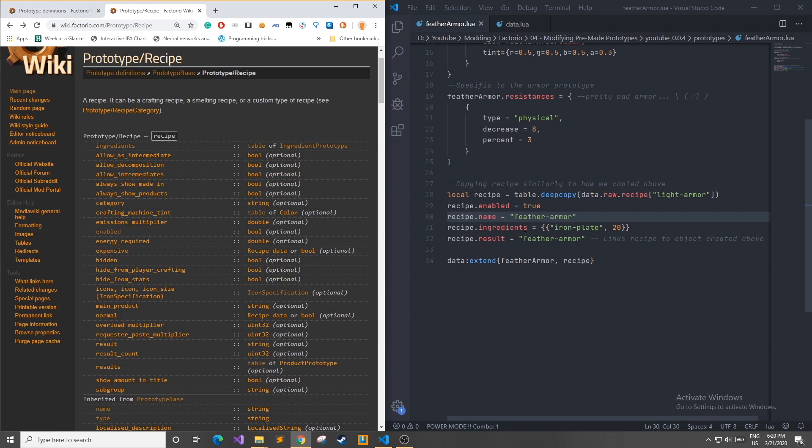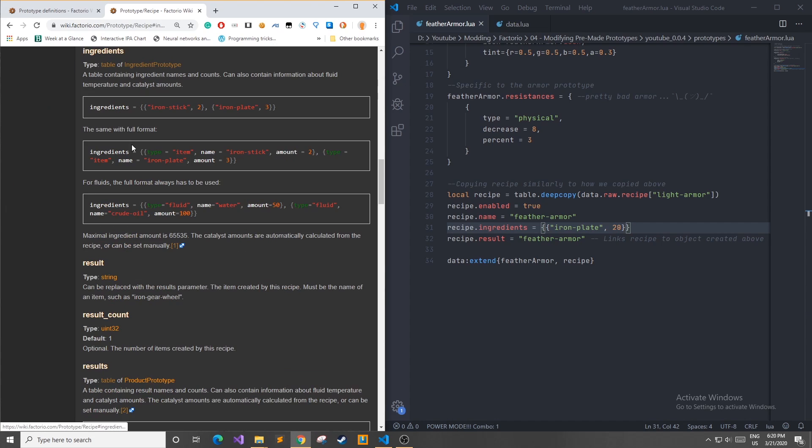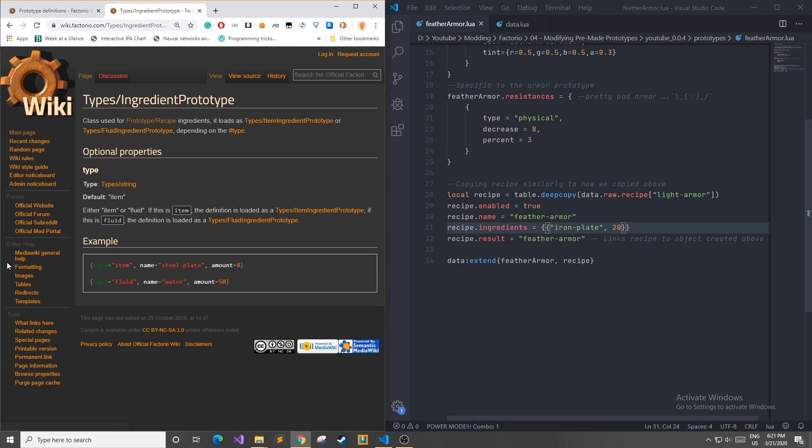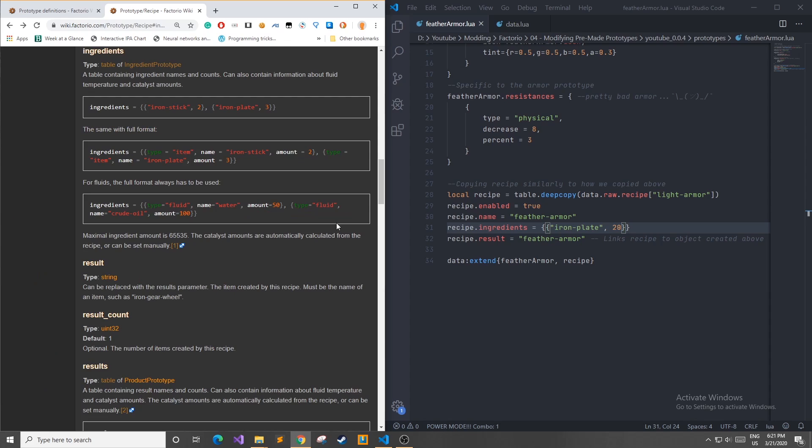Now to see how we can add different ingredients I'll go over to the recipe prototype page click on ingredients and we see it's a table of ingredient prototypes. In here you can see there are two different type of ingredient prototypes and if you don't specifically put it I'm rather sure that it automatically defaults to the item product item ingredient prototype.